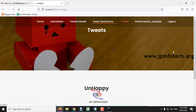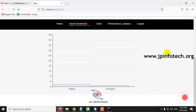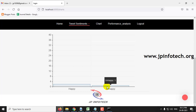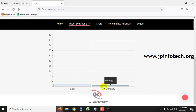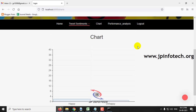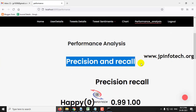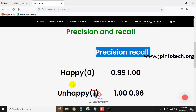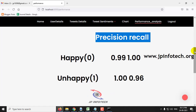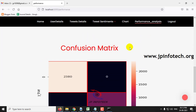In the chart section, you can see happy tweets and unhappy tweets displayed in a dynamic chart that varies according to the tweets being posted. Currently, happy is 2 and unhappy is 1. In the performance analysis section, you can see the precision and recall values for both happy and unhappy cases, as well as the confusion matrix.